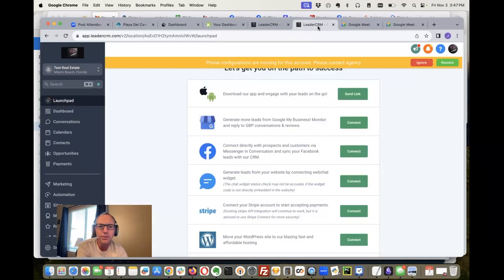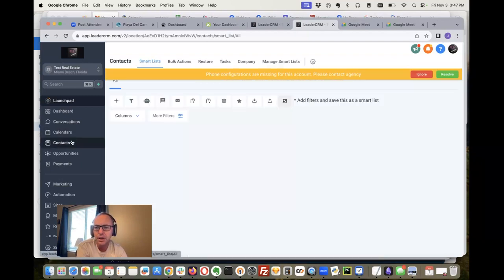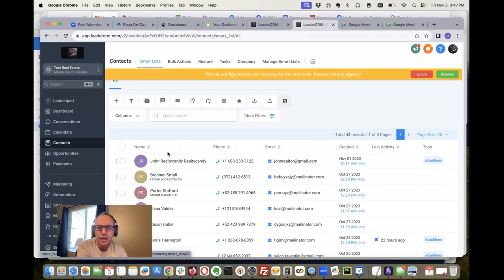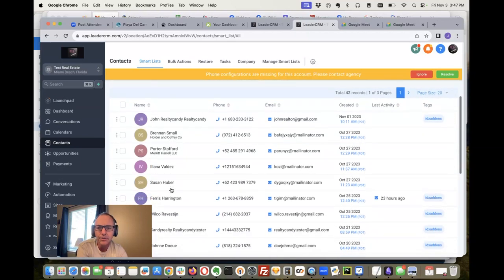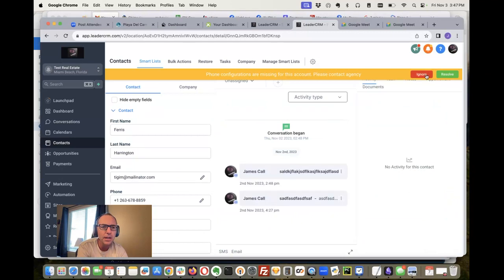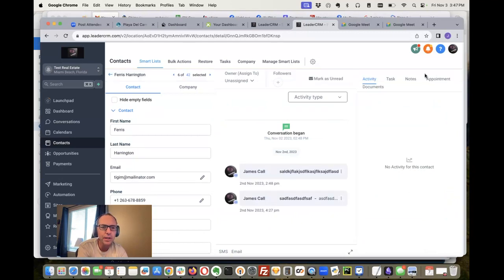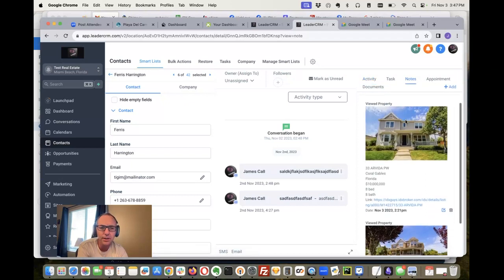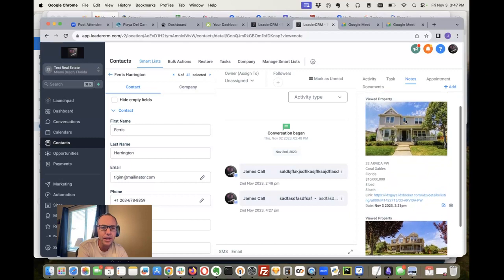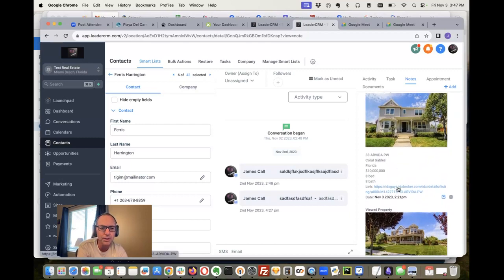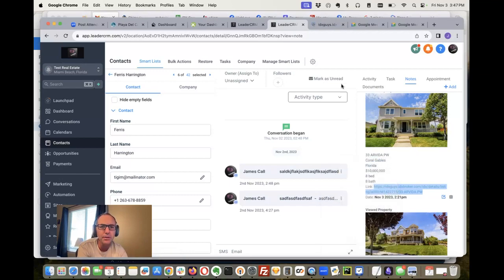What we've been working on is this. Let me show you. Come over here to the contacts, and there's Ferris. When I come to notes, I can actually see right here in High Level that Ferris has been looking at this property. Here's a link to the property by the way, so I can click that and open in a new tab.